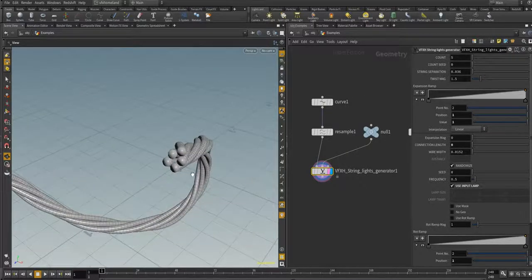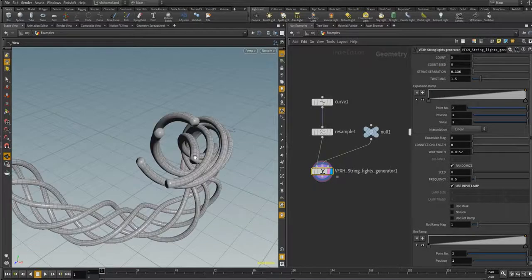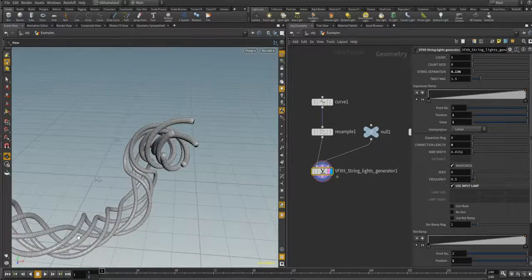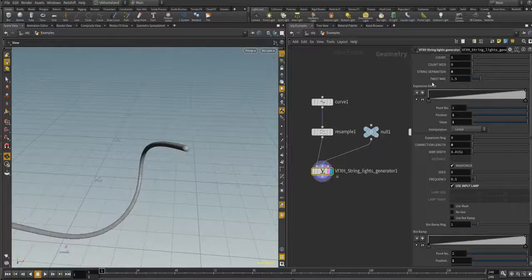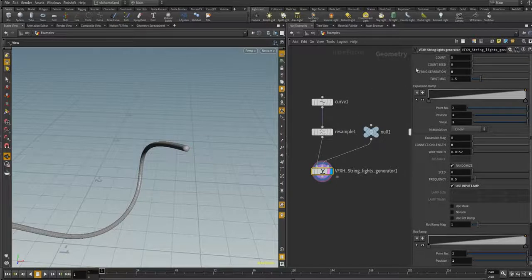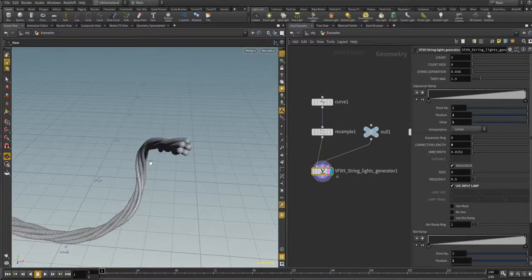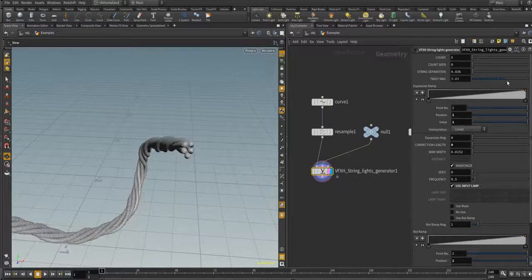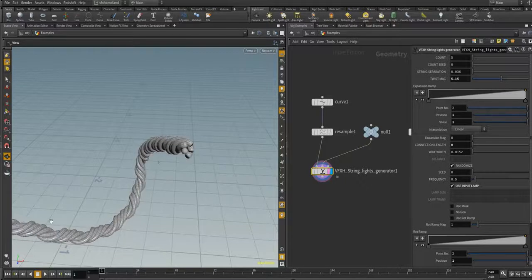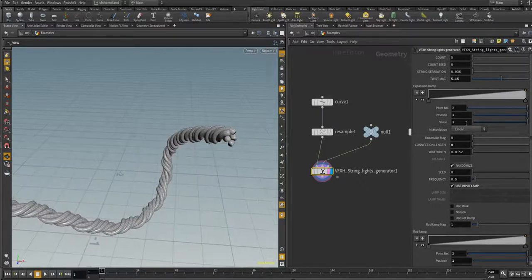If you increase the separation parameter you can increase the distance between the wires. The next parameter is 'Twist Magnitude' — it is self-explanatory. As you can see, if you increase this parameter you will get more twist along this curve.